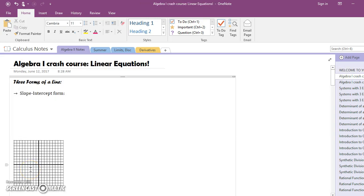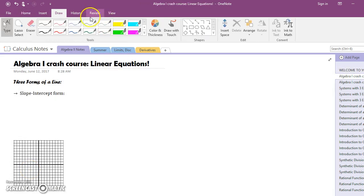Hello everybody! This is your first video for Algebra 2. We're going to be reviewing the main things for lines that you're going to need to know for this year. All of it you learned in Algebra 1, but this is a quick refresh of everything.